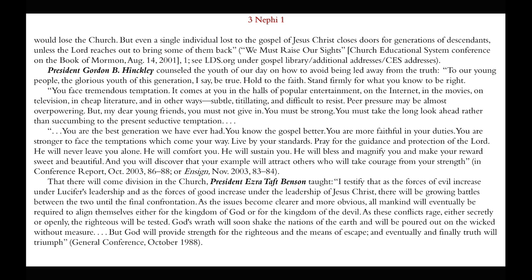President Ezra Taft Benson taught concerning the division that will come in the church: 'I testify that as the forces of evil increase under Lucifer's leadership and as the forces of good increase under the leadership of Jesus Christ, there will be a growing battle between the two until the final confrontation. As the issues become clearer and more obvious, all mankind will eventually be required to align themselves either for the kingdom of God or for the kingdom of the devil. As these conflicts rage, either secretly or openly, the righteous will be tested. God's wrath will soon shake the nations of the earth and will be poured out on the wicked without measure. But God will provide strength for the righteous and the means of escape. And eventually and finally, truth will triumph.'